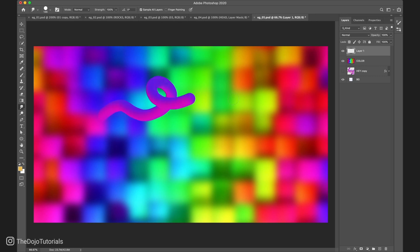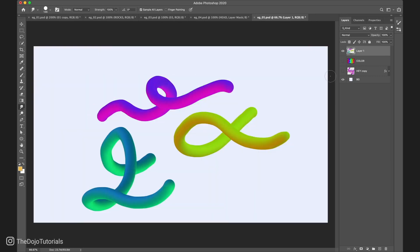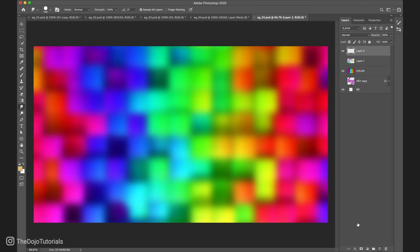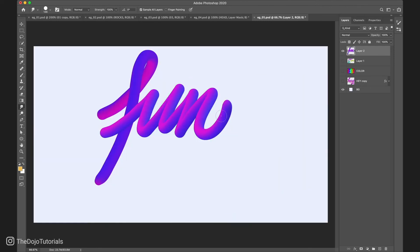And now we simply click and drag. As you can see, we're creating these beautiful 3D strings that are completely isolated. And depending on where we start drawing, we get different results. Now, instead of painting randomly, let's try something and have some fun with it.